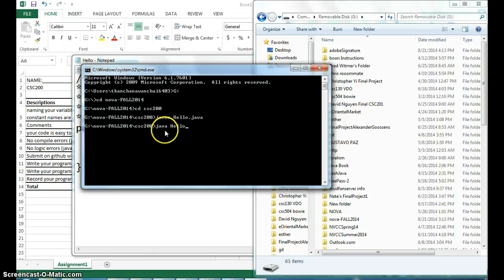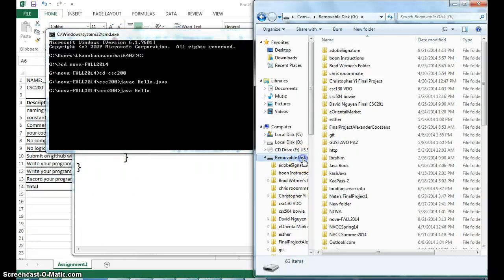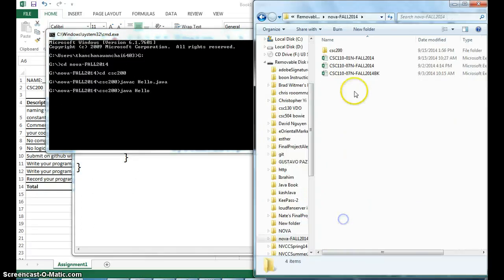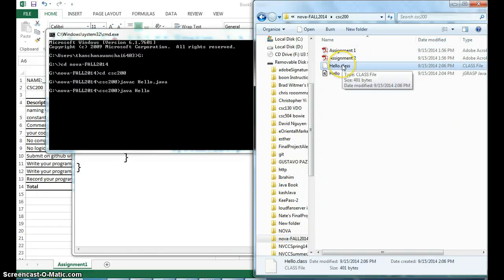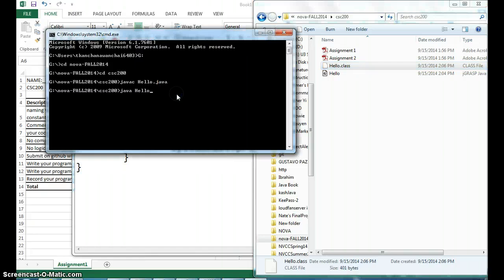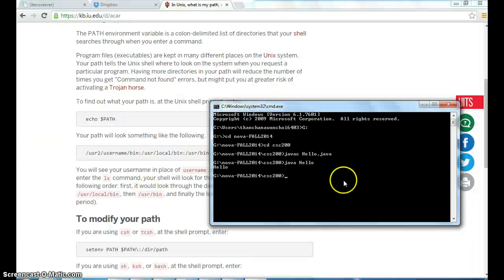We run the program using java followed by the class name. If there are no errors, you should see a .class file created on your drive. When I call java hello, it executes that .class file, and pressing Enter prints 'Hello' to the output screen. So we've written, compiled, and run the Java program.